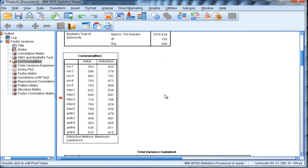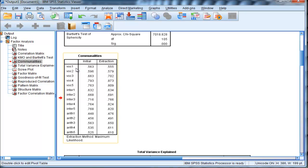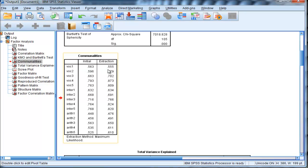Here are the commonalities. Each of these estimates corresponds to the percentage of variance that each variable contributed to the model. In this case, vocabulary, 55.5% of its variance was accounted for or contributed to the model.